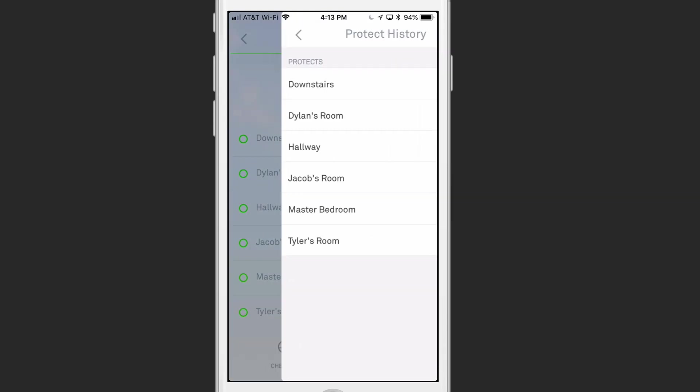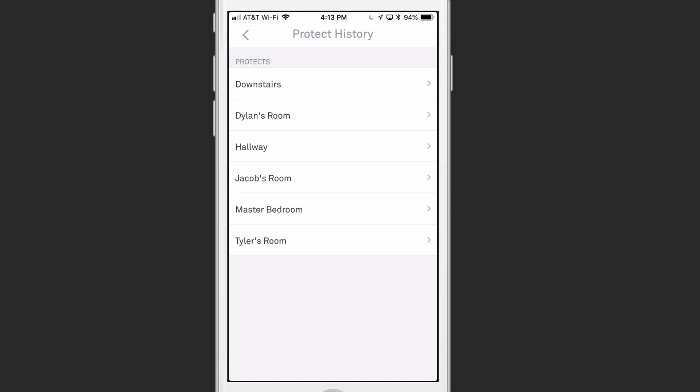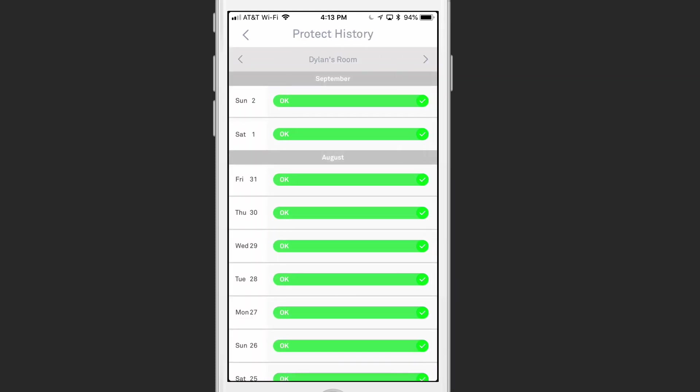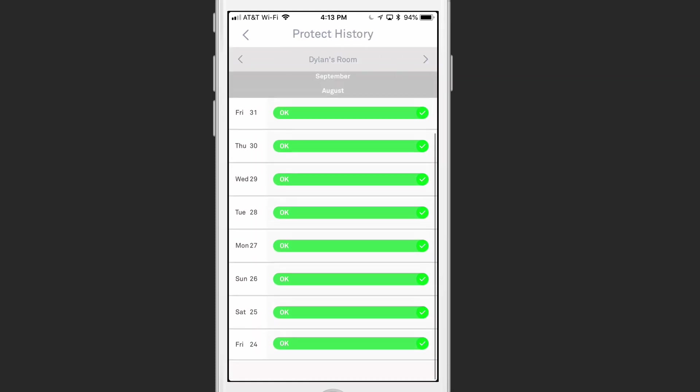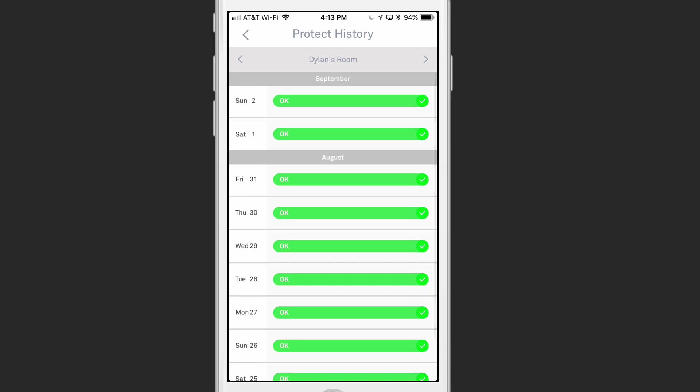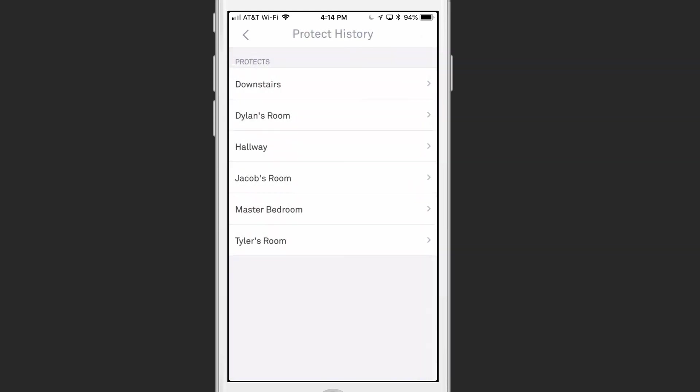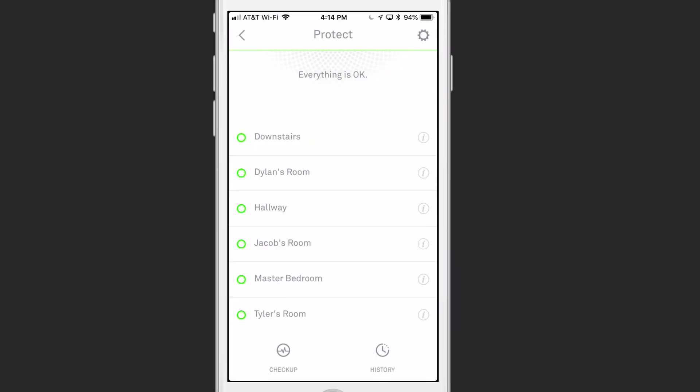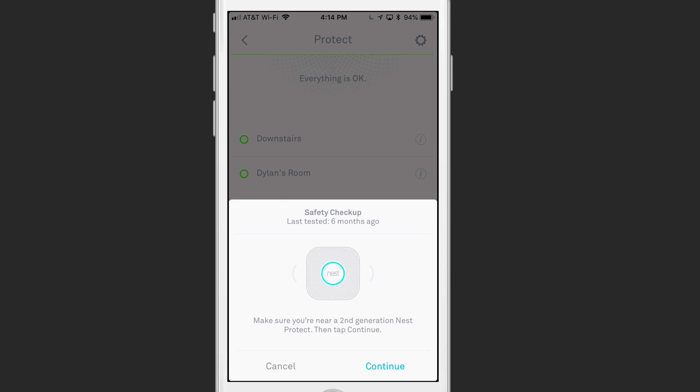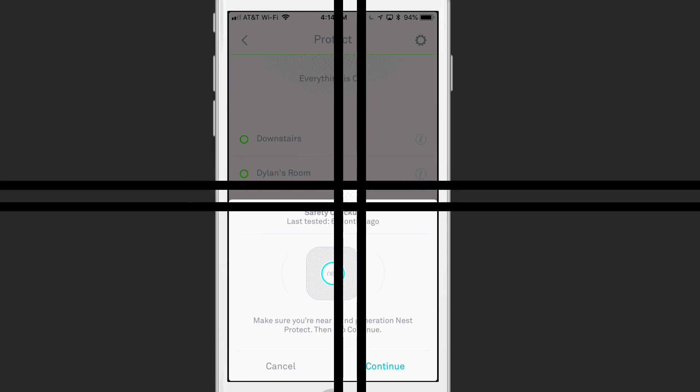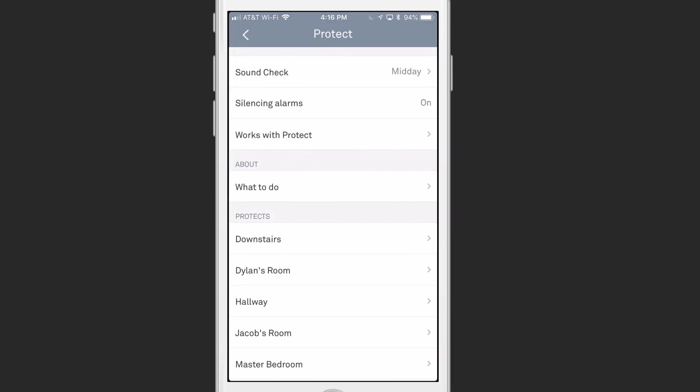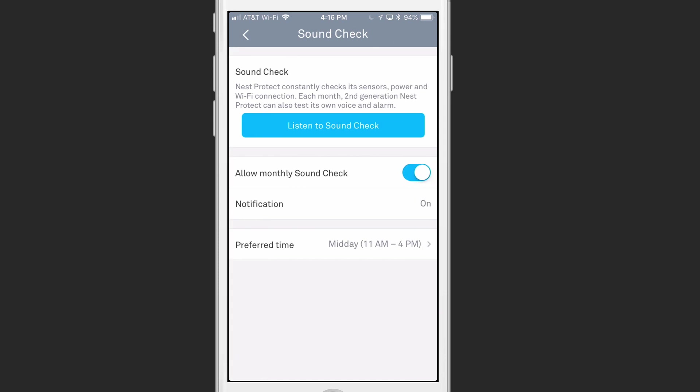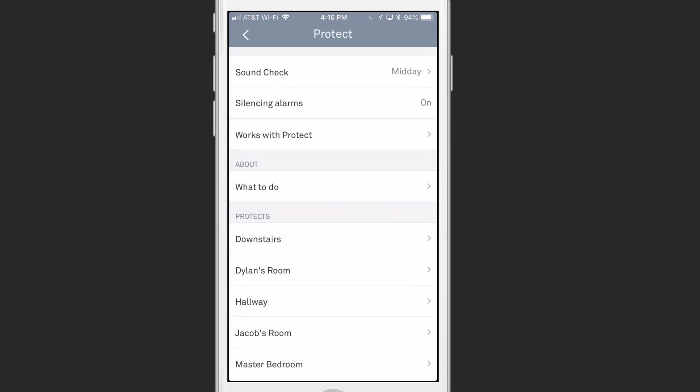I can tap in here to see history, and I can check the history of any one of these different alarms. And you can see that they've been okay for all these days here. If I just want to tap through them, I can tap through the various smoke detectors there. Let's go ahead and just tap all the way back here, and all the way back. I can also tap on Checkup. And so if I wanted to, I could do the Safety Checkup at any time.